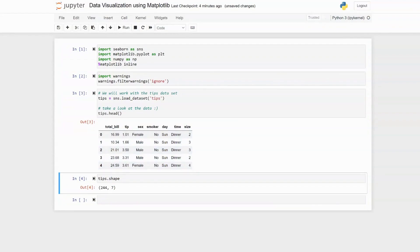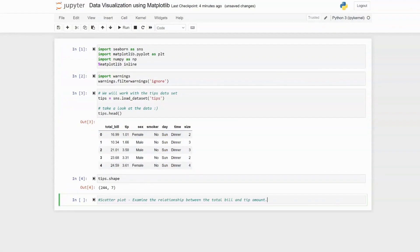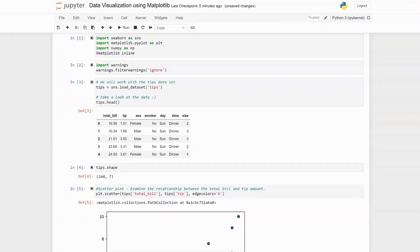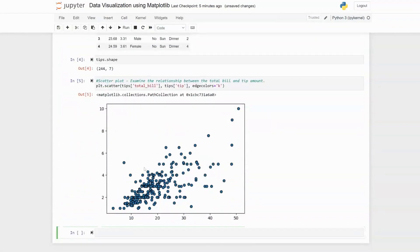The first visualization we are going to look at is the scatter plot. Using the scatter plot we are going to examine the relationship between the total bill and tip amount. Here we use the scatter function from pyplot, passing what we want on the x-axis — which is total bill — and tip on the y-axis, and we specify edge colors as 'k'.